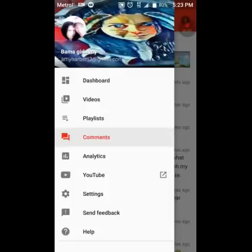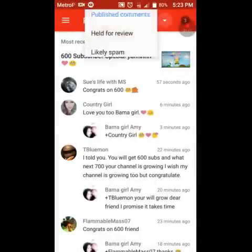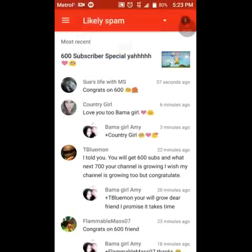But you'll go down to where it says comments and you just click on comments. You're going to see published comments. That's going to be the first thing that pops up. What you're going to do is you're going to drop down that little arrow key. And if you see up here, it's got in blue published comments, held for review, and likely spam.